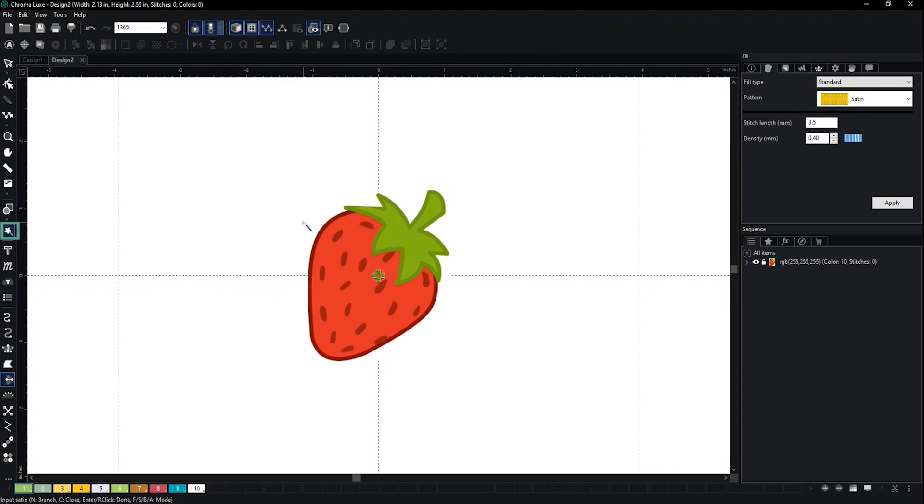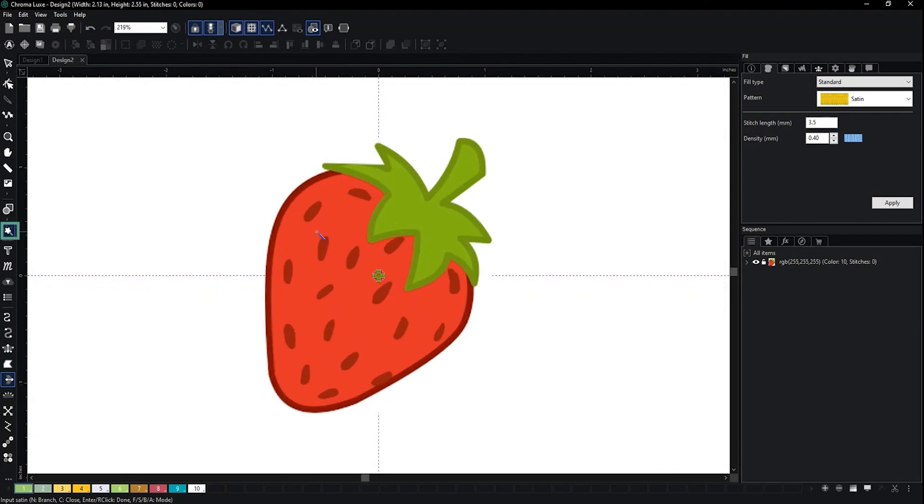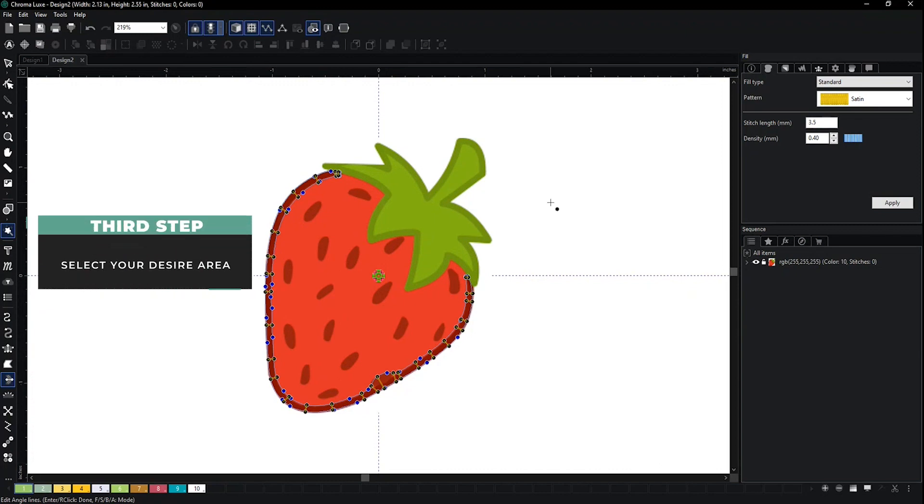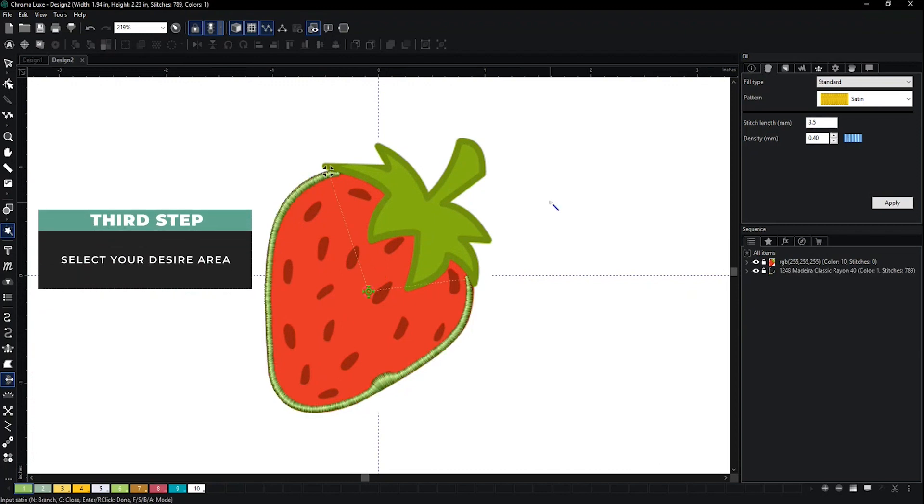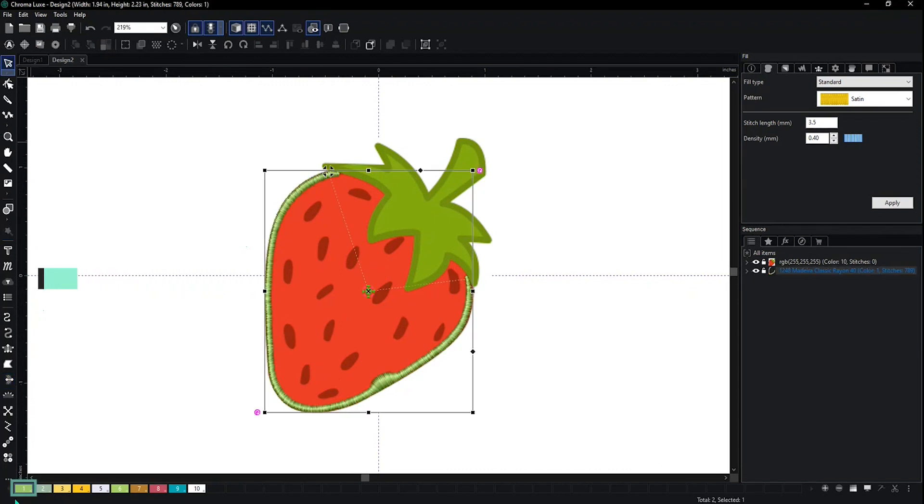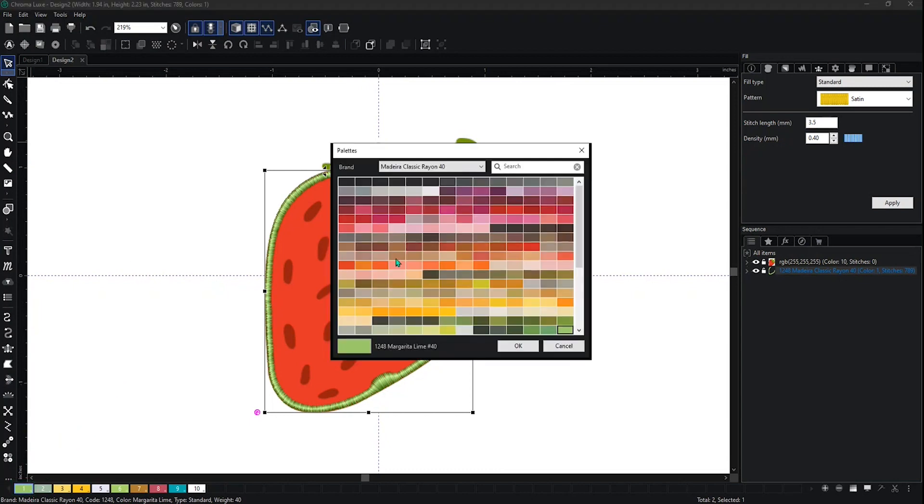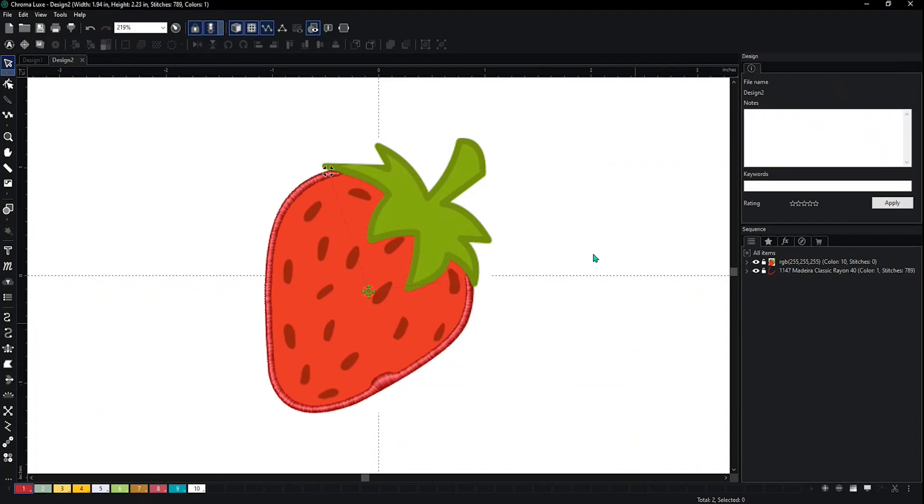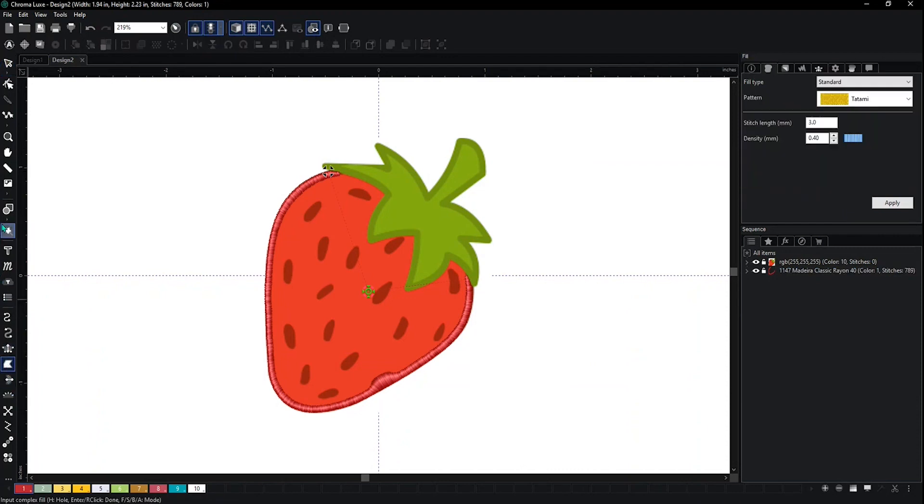I just want the outer portion of this strawberry to be the satin, so that's what I did here. I'm just going to change the color, and there it is. If I wanted to change up the stitch type but still use the magic wand...